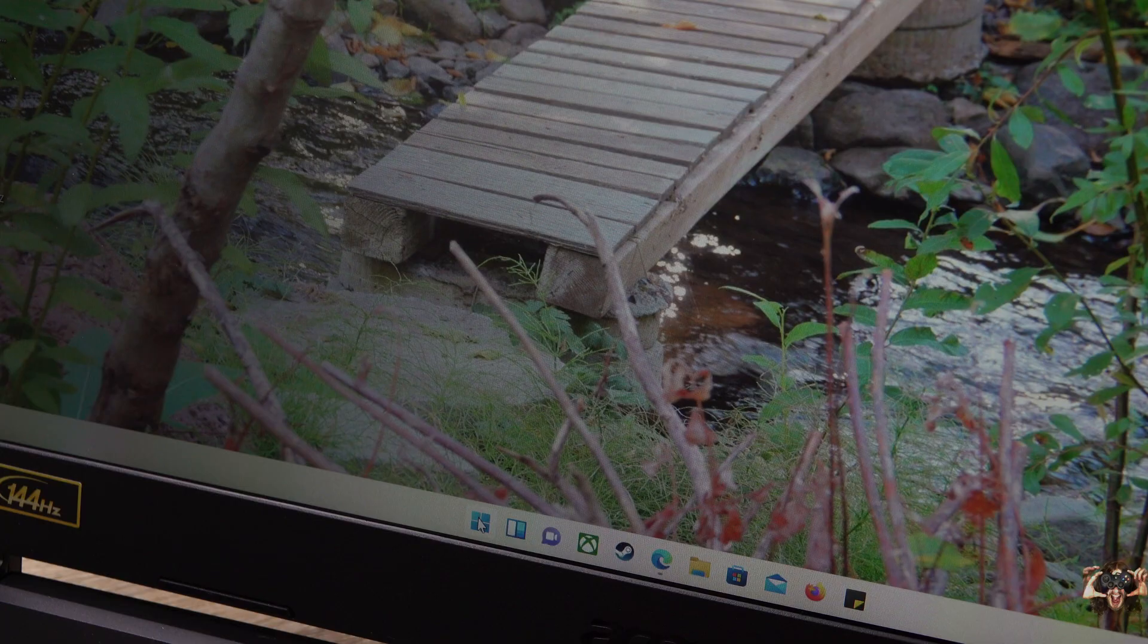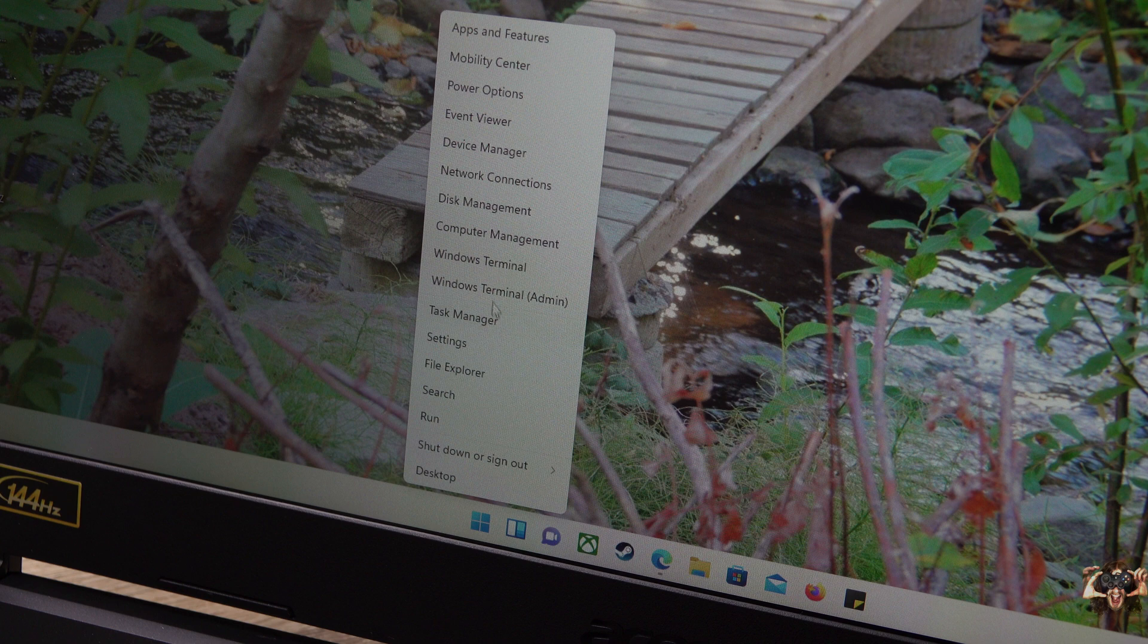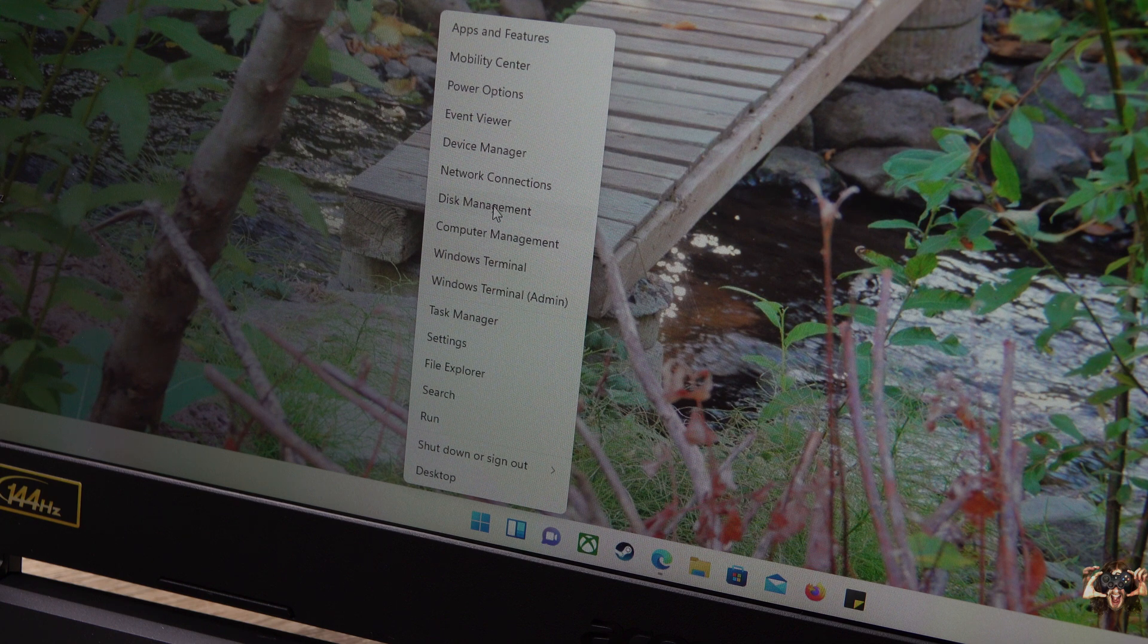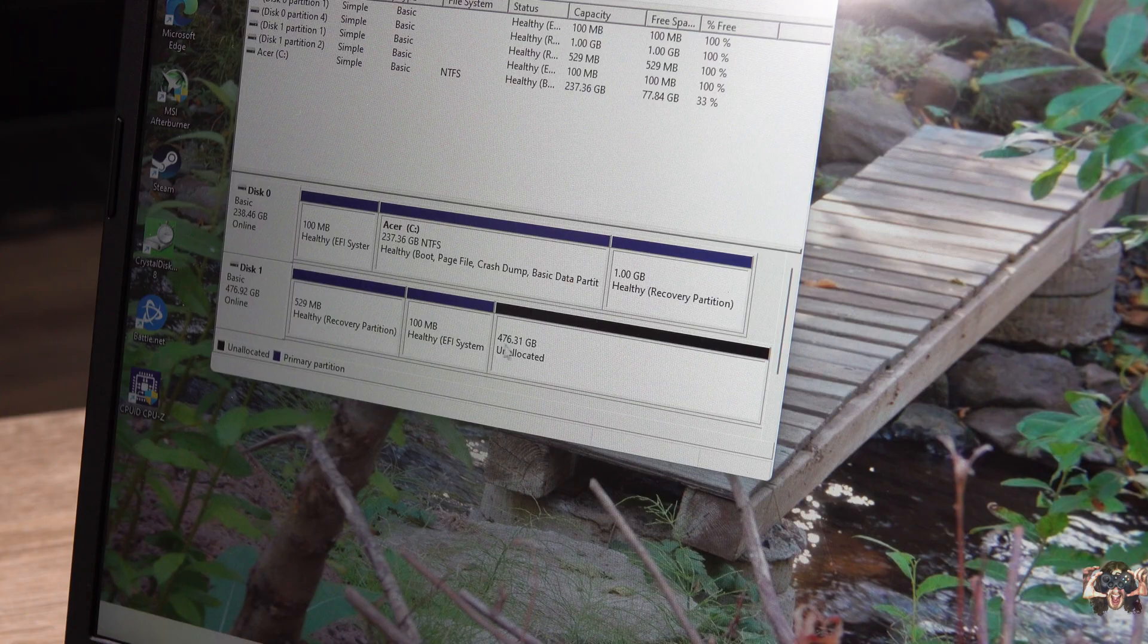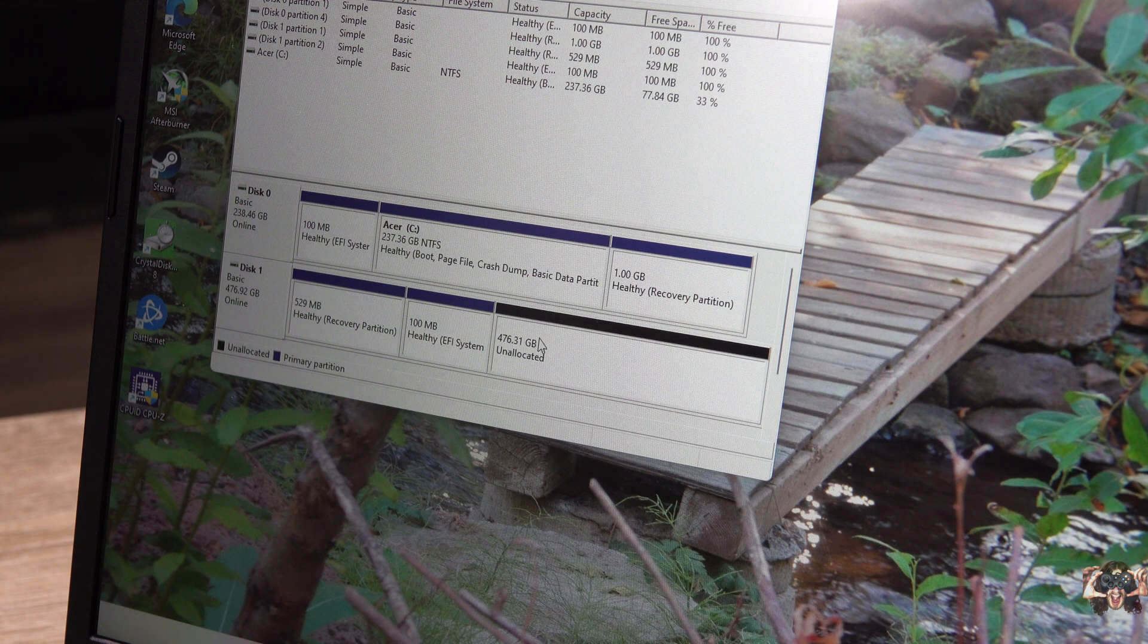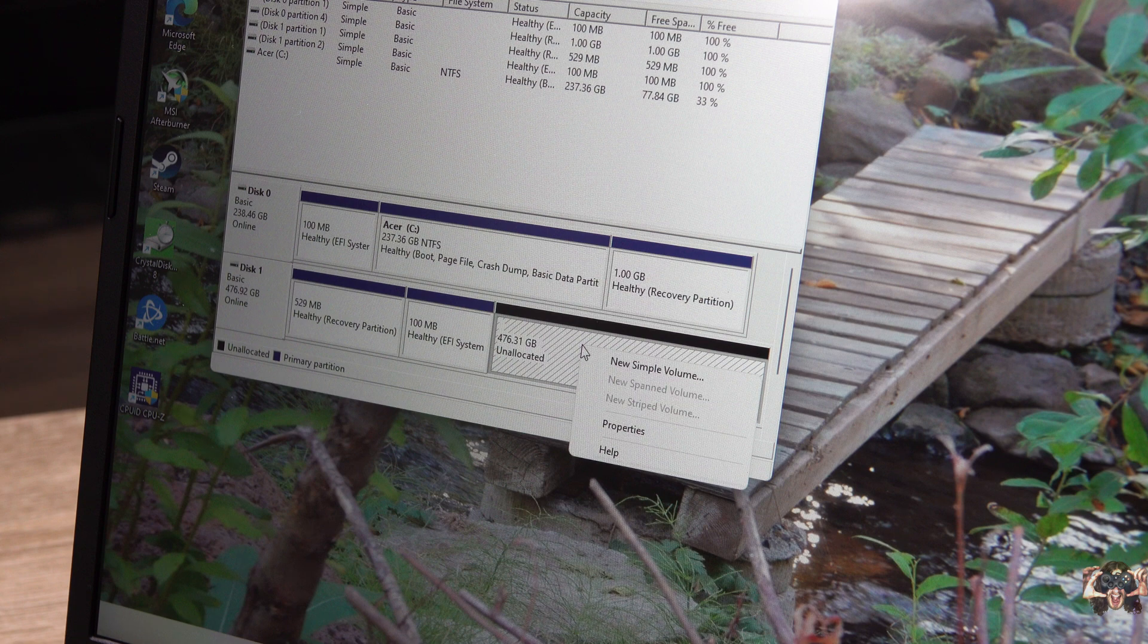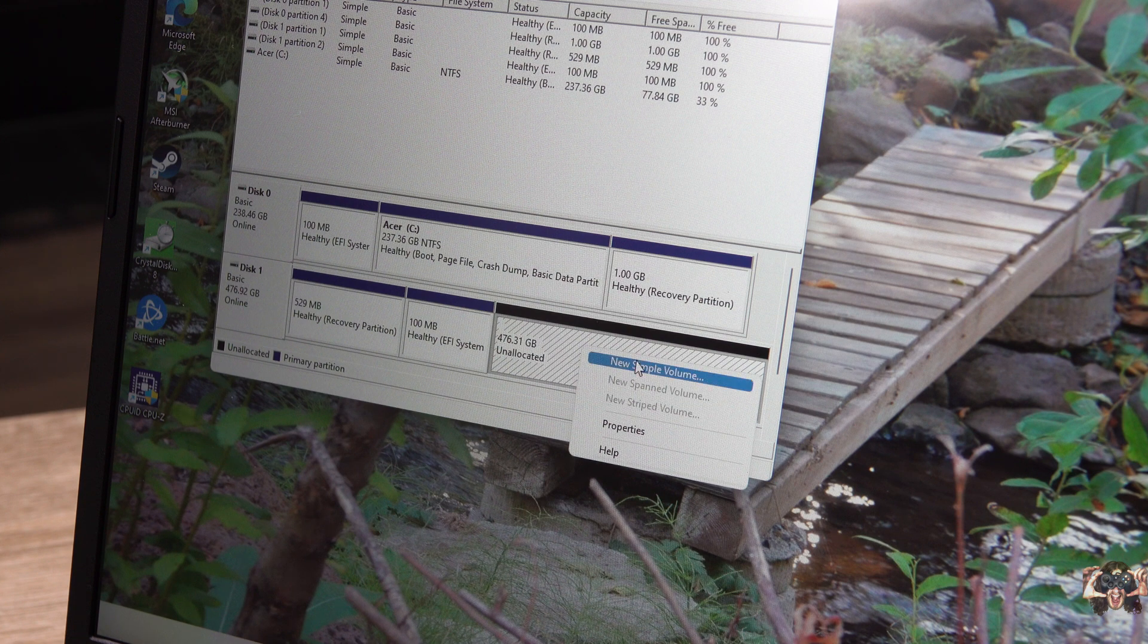Right-click on the Windows button, then select Disk Management. If the laptop can see the drive, it will show here with a black header and the appropriate amount of so-and-so gigabytes of unallocated space. Right-click inside the black box and select New Simple Volume.